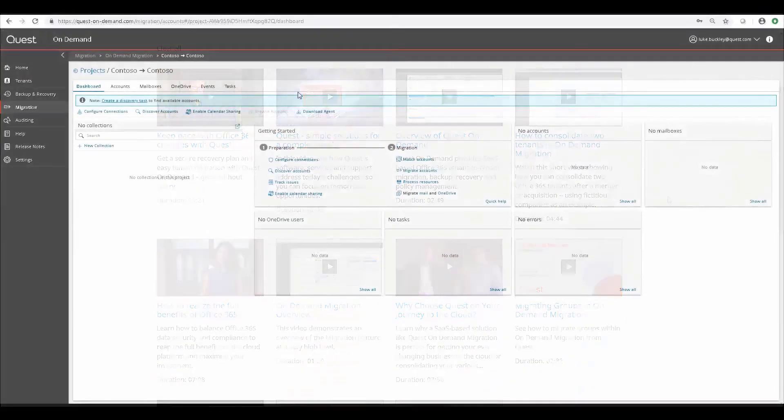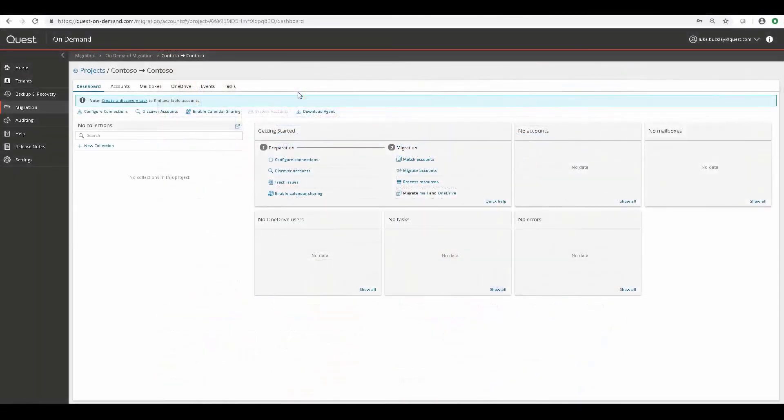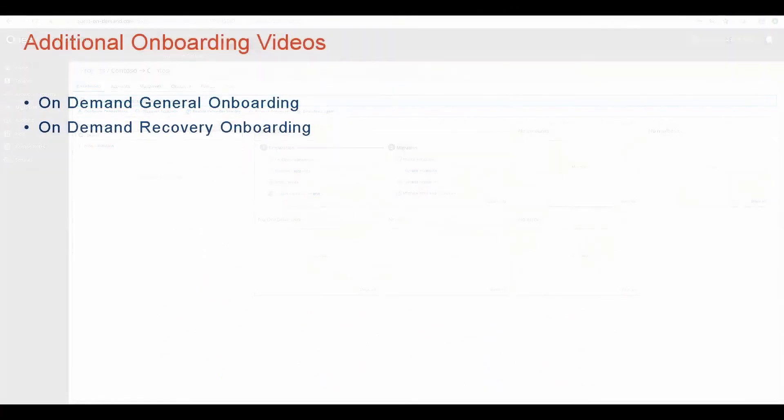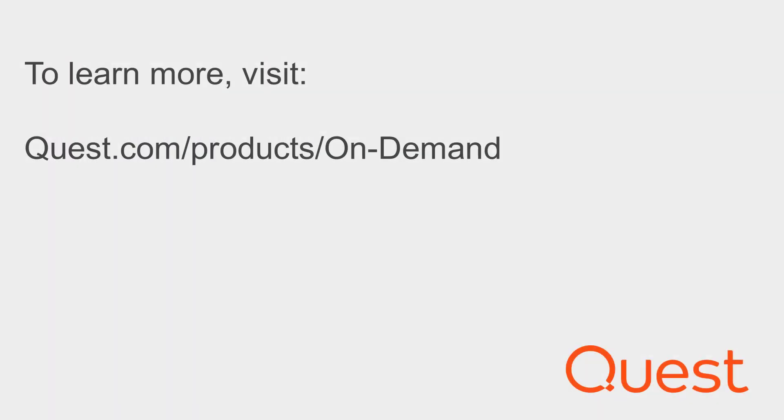You can now consider yourself onboarded for on-demand migrations. But please make sure you view these other onboarding videos as well. Thank you for watching.